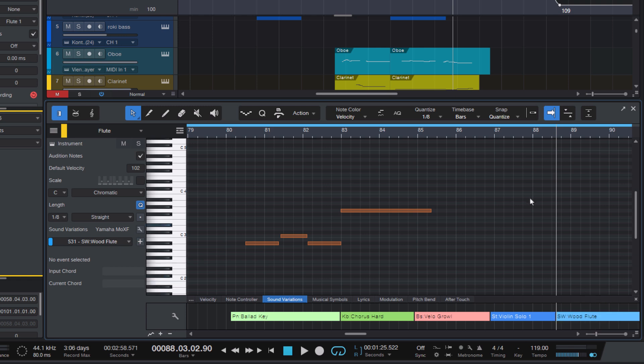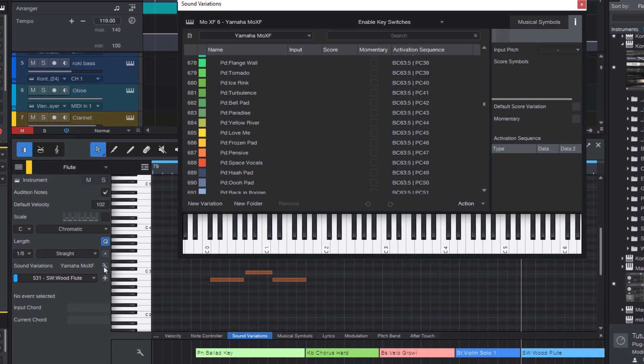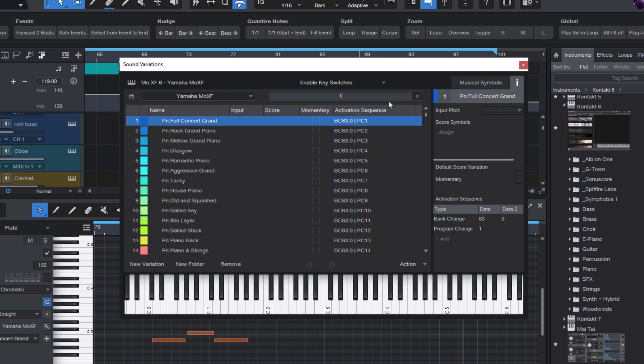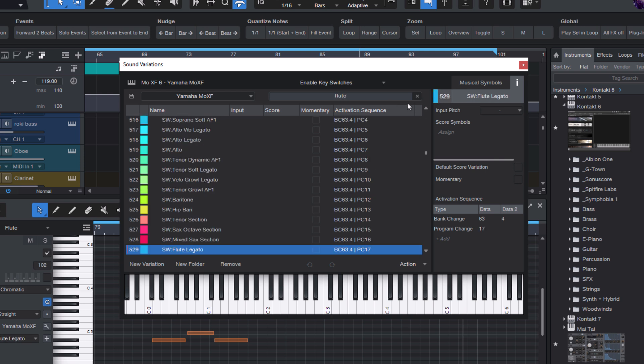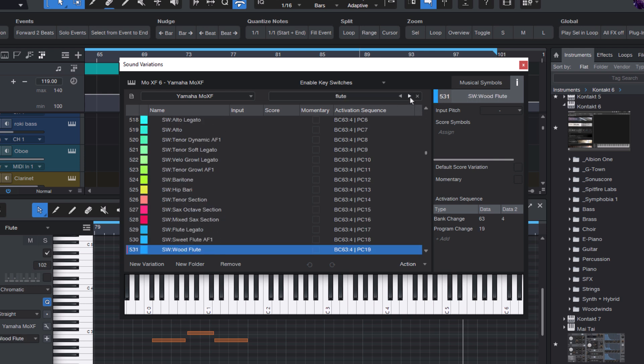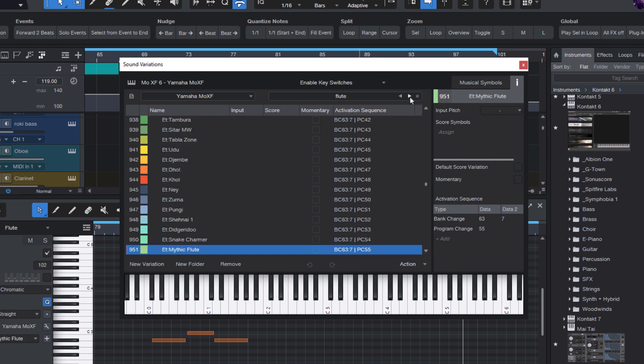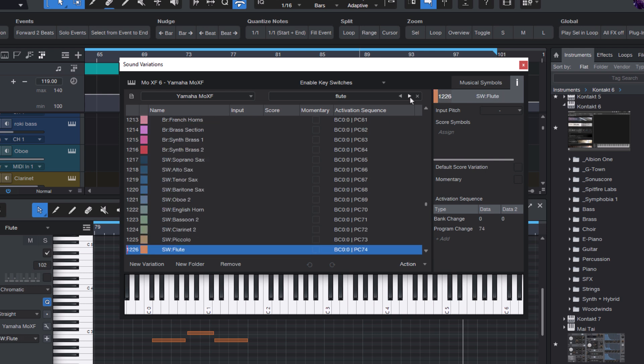Or another option is to open up the sound variation editor. And here we have a search field. And we can type in flute. And now browse through the different flute patches. Okay, that's great. But how do we get these lists in the first place?